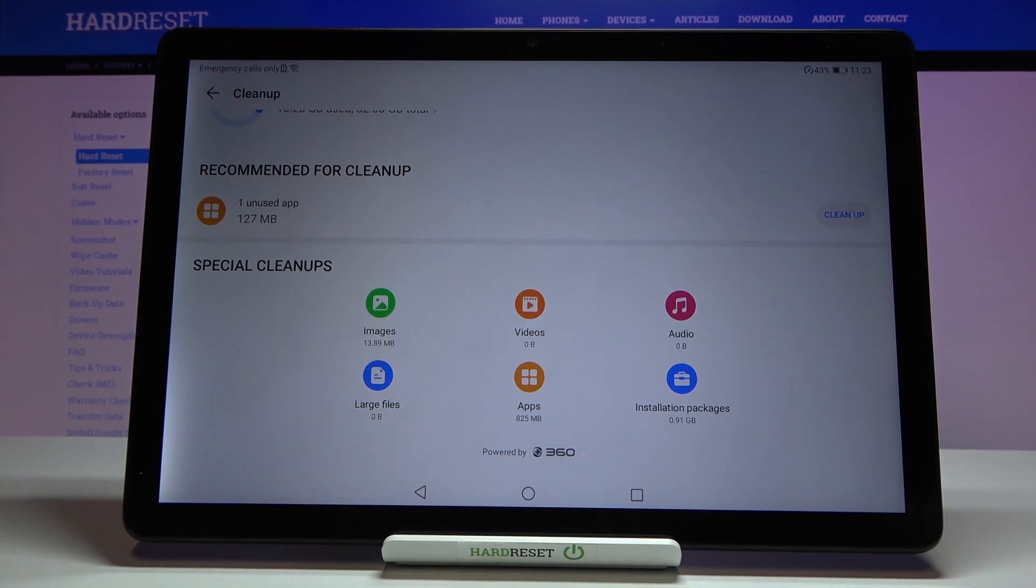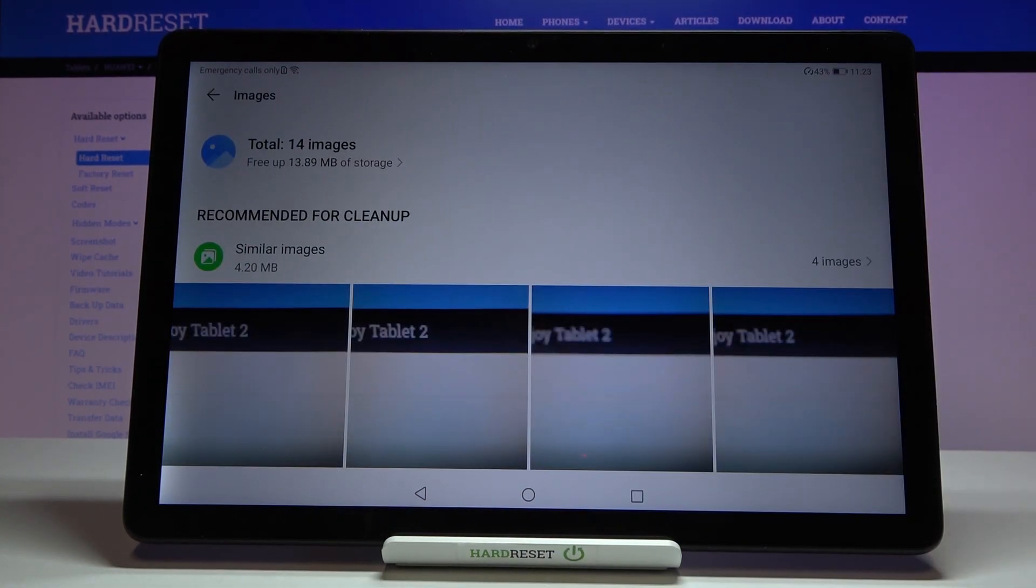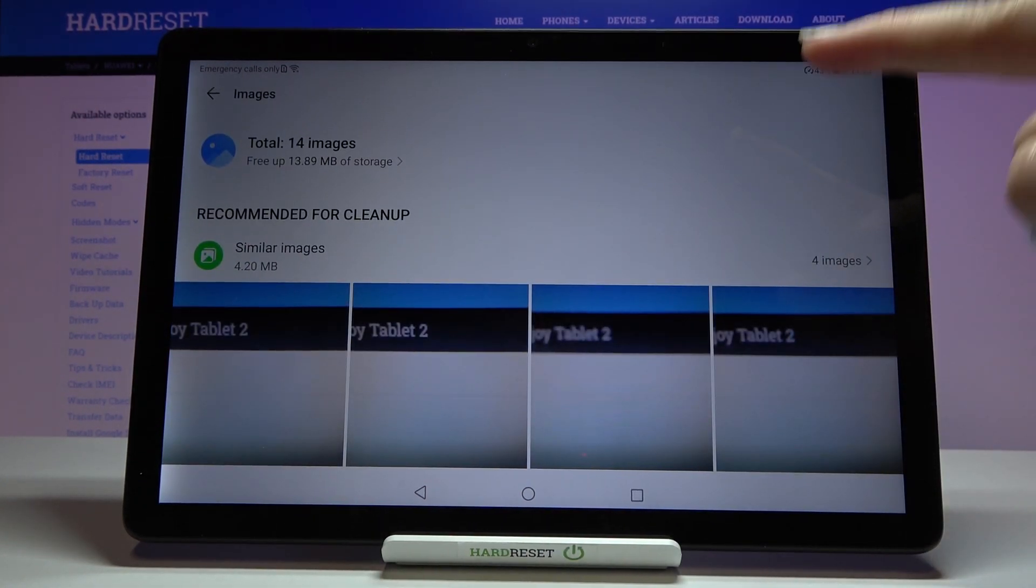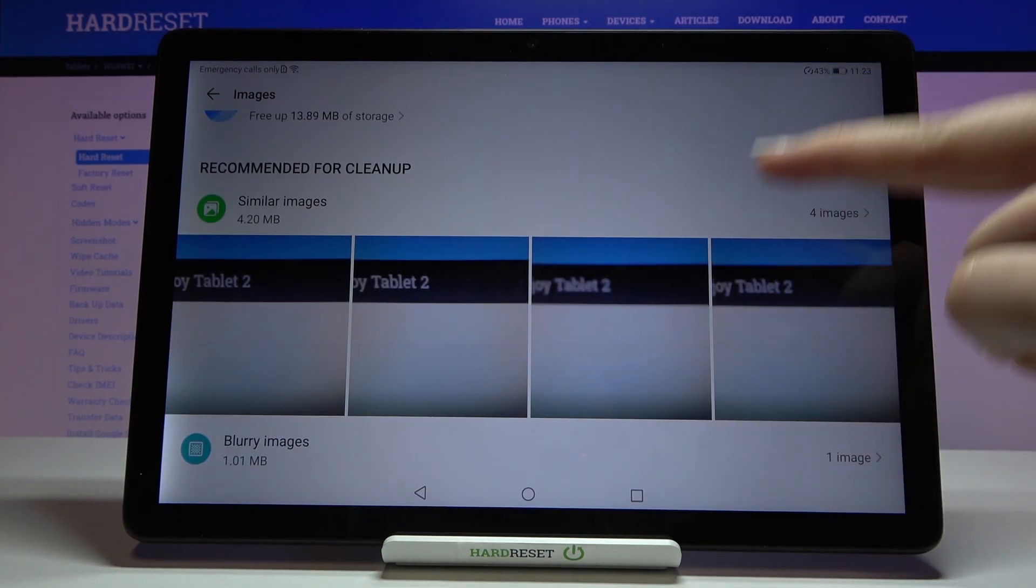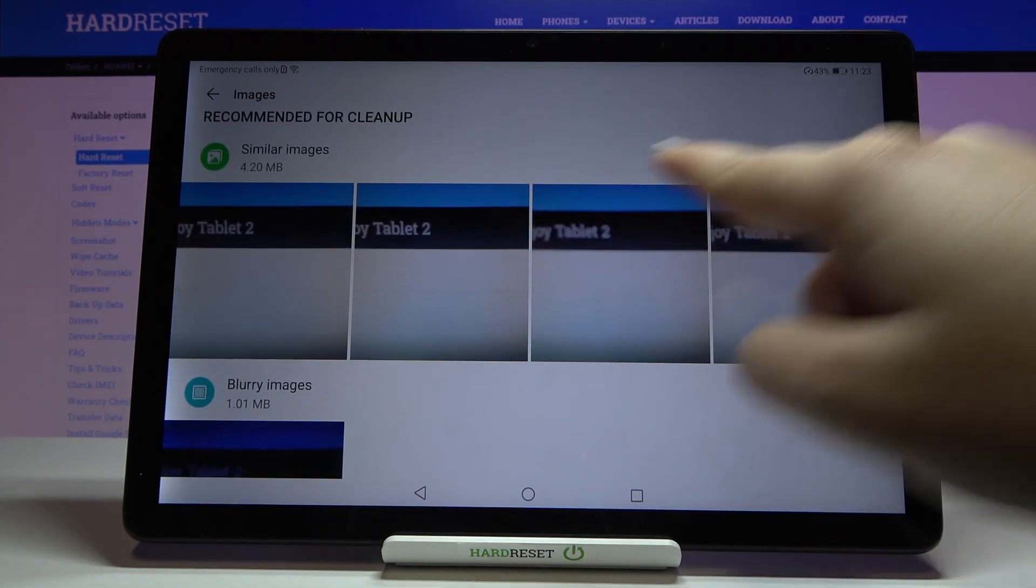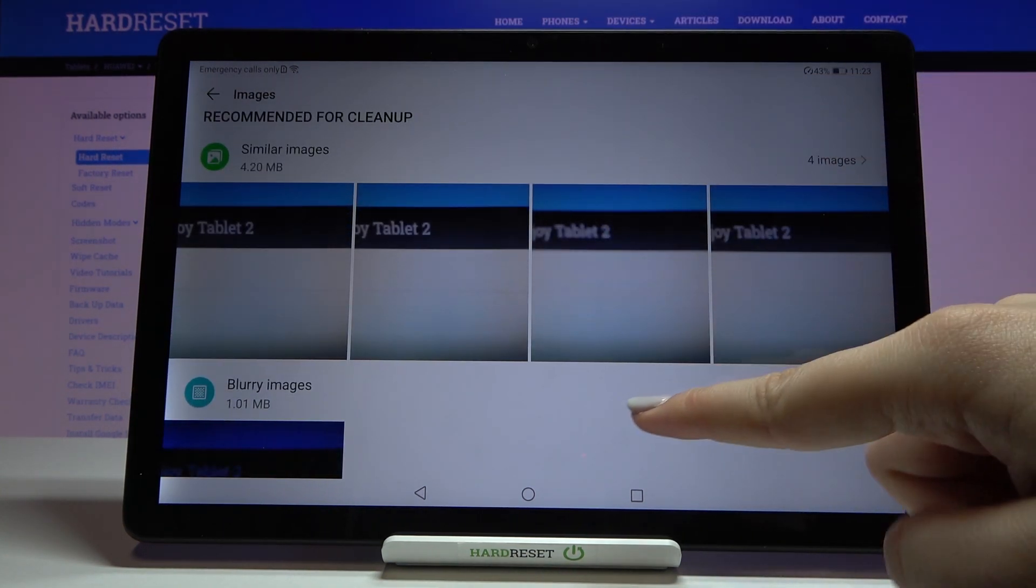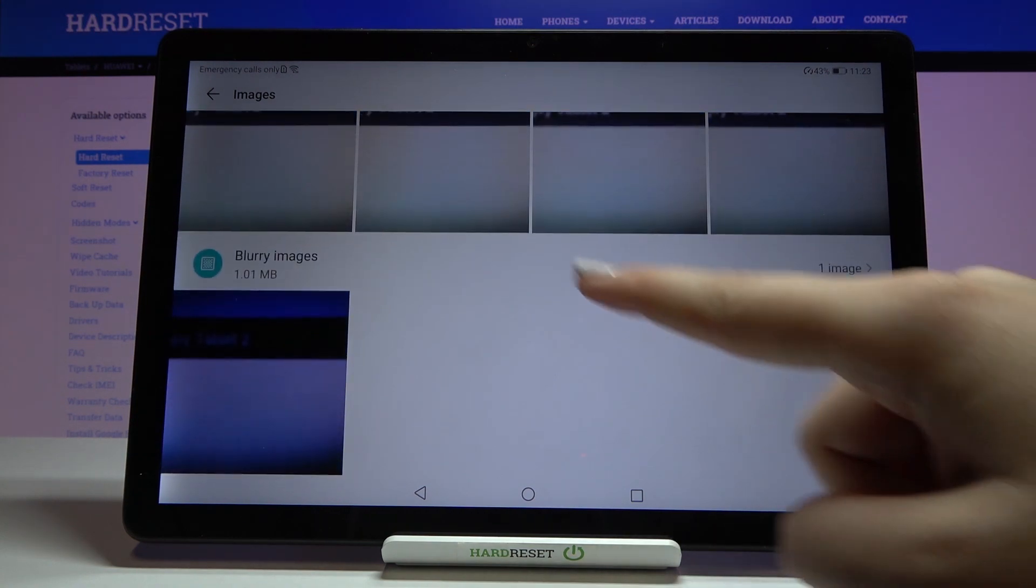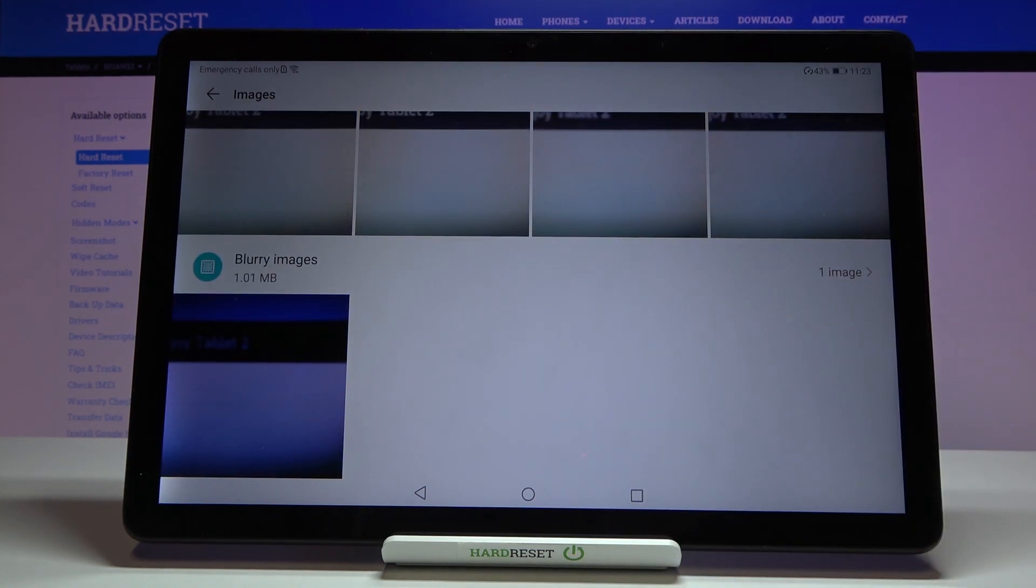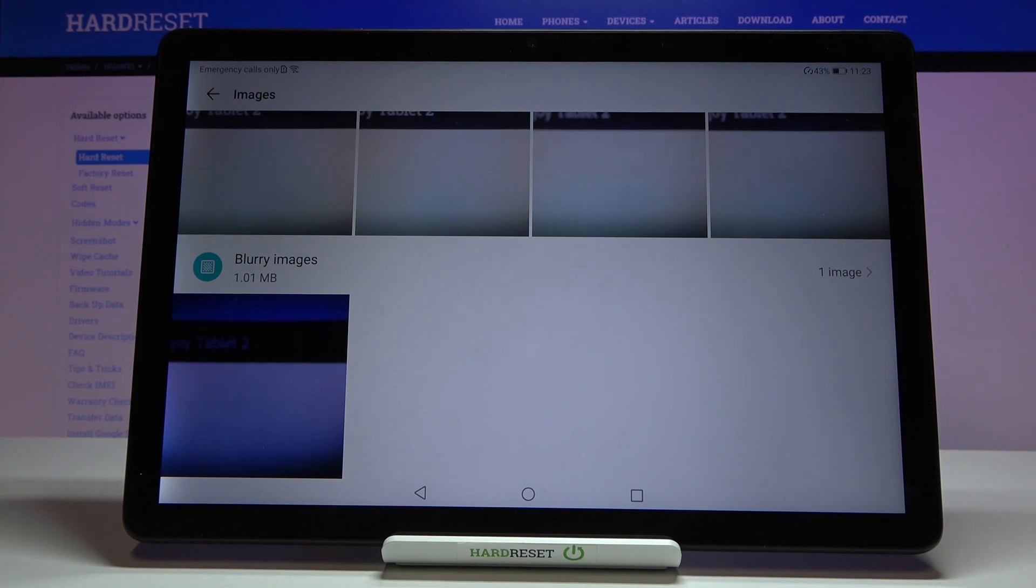As you can see I've got some storage on the images, so let's tap on it and here we've got some recommended for clean up. So we've got some similar images so we can simply remove them, or your device will choose blurry images and then you will be also able to remove it.